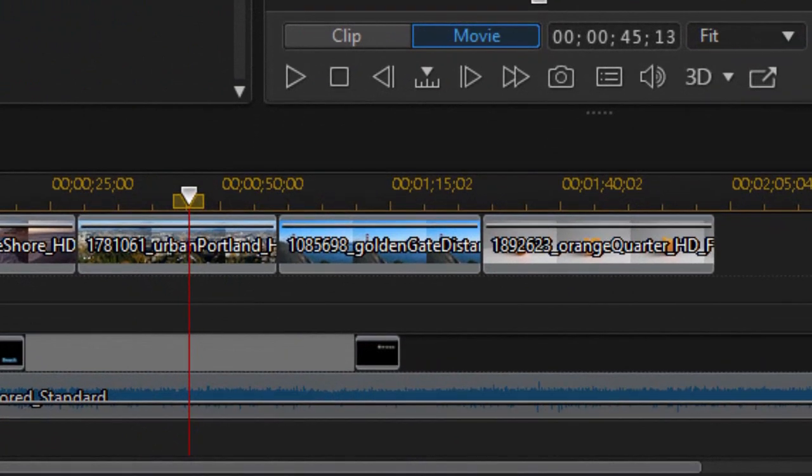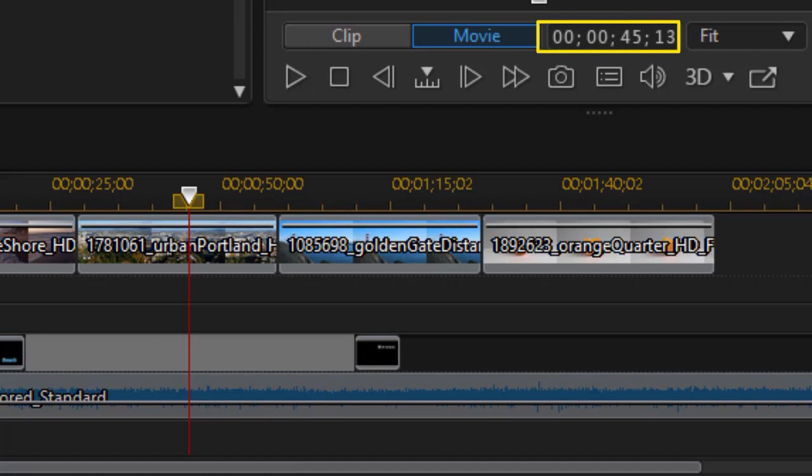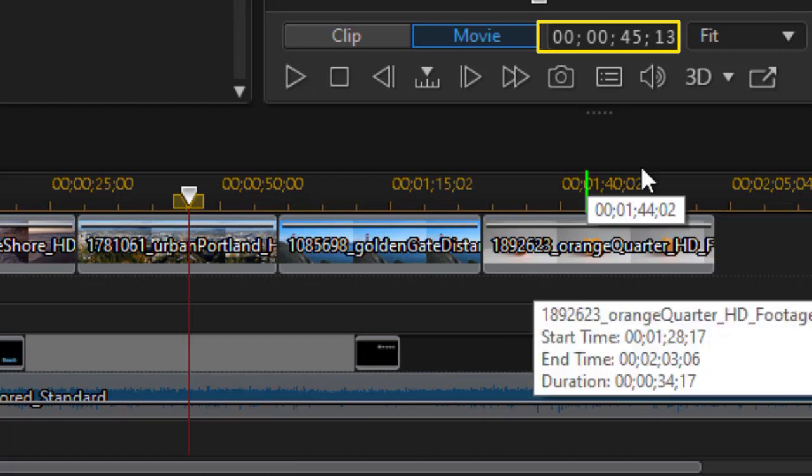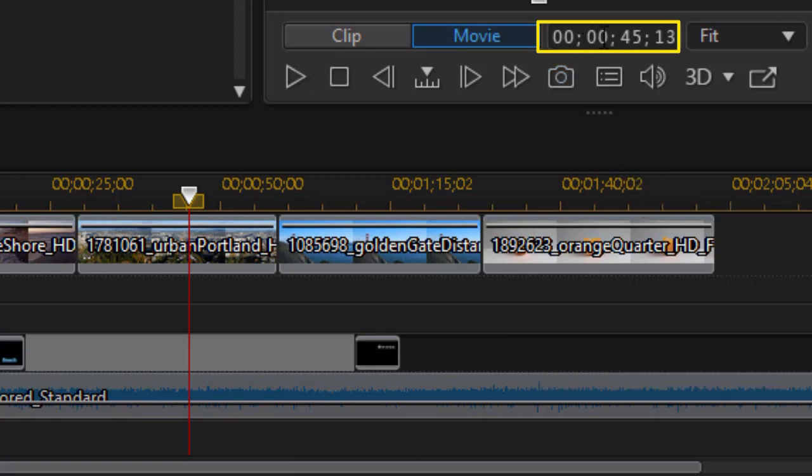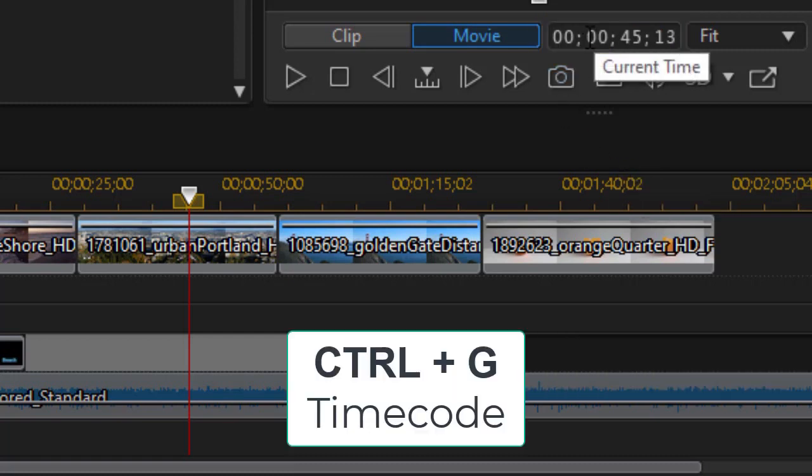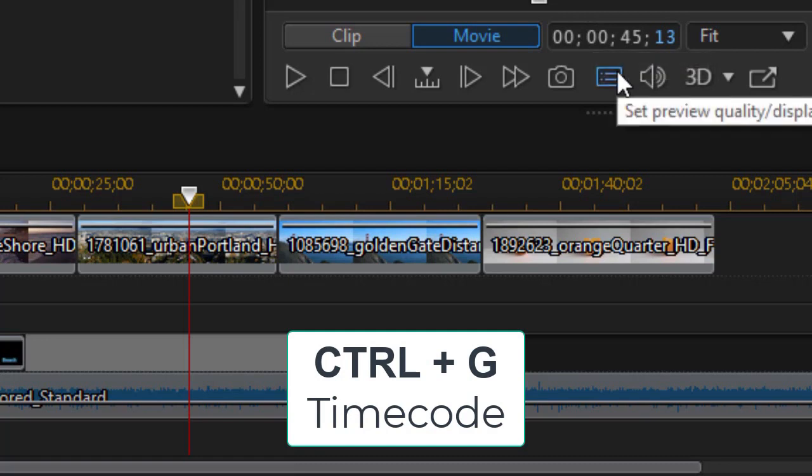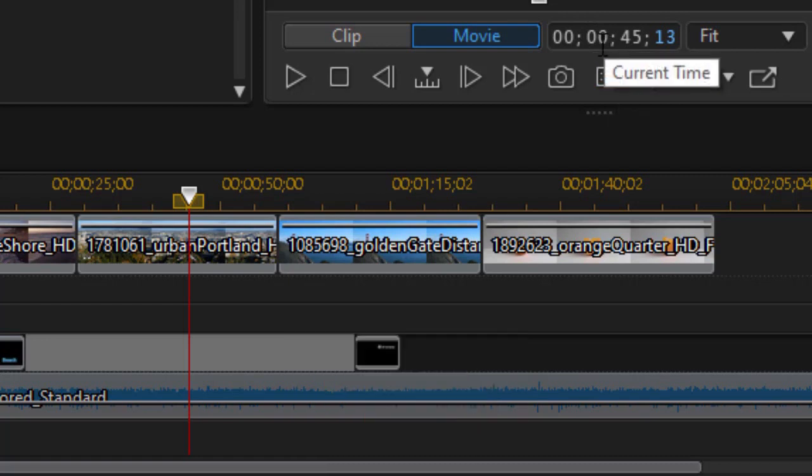There's another shortcut you might find useful, especially in a long project. That's to use the timecode to position your time indicator or your scrubber. The way to do that is click on the timecode, or you can use the Control G key to get there right away, and then you simply type in the values.